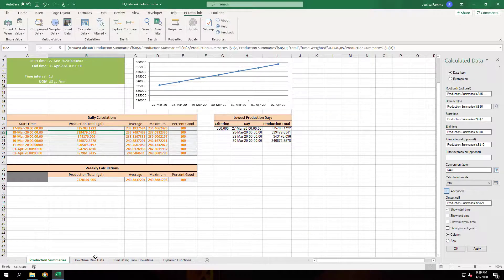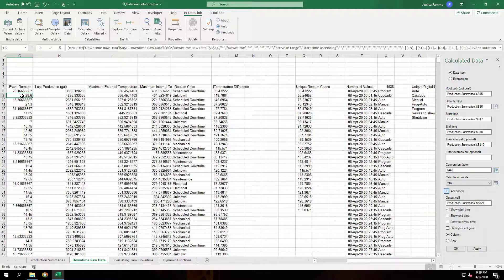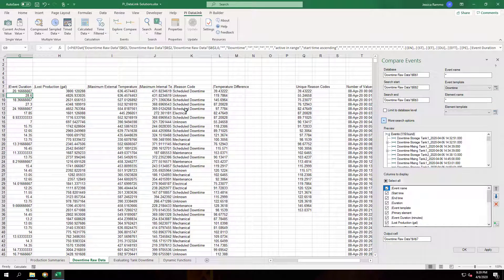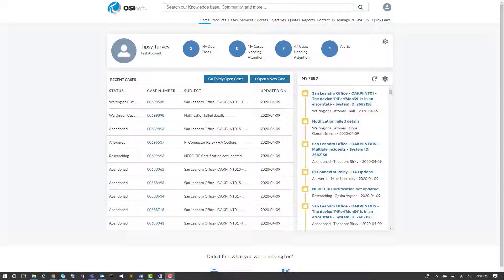Let's look at the help file for Compare Events. Now let's take a look at the articles on the customer portal. You can use the search bar at the top to search for your articles.